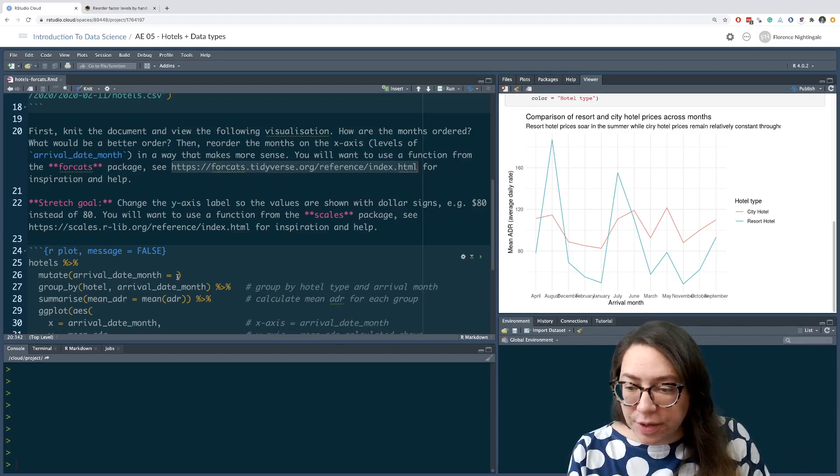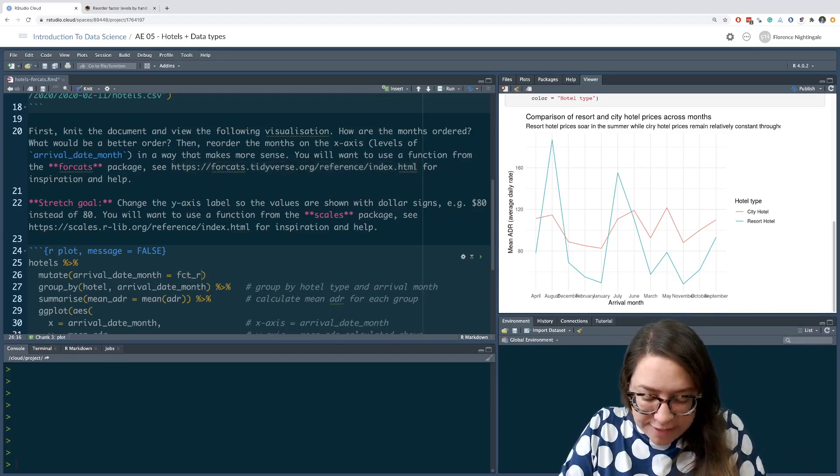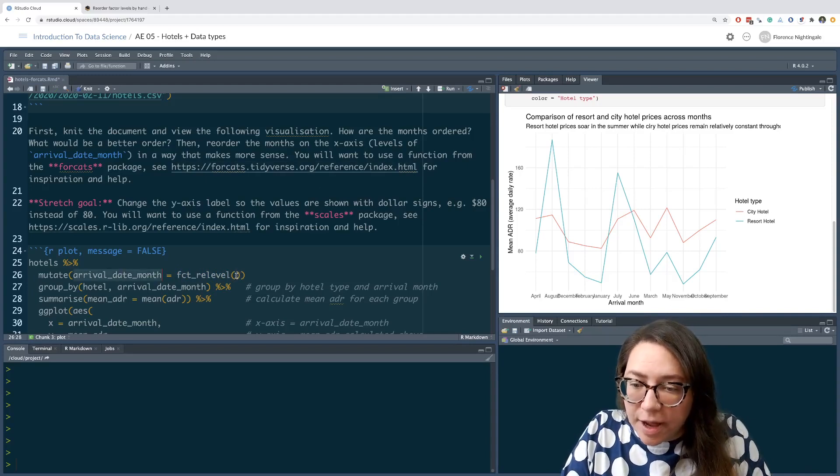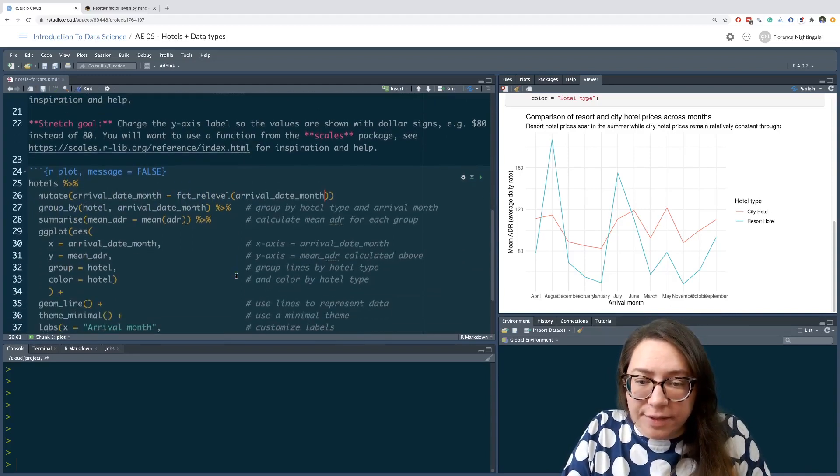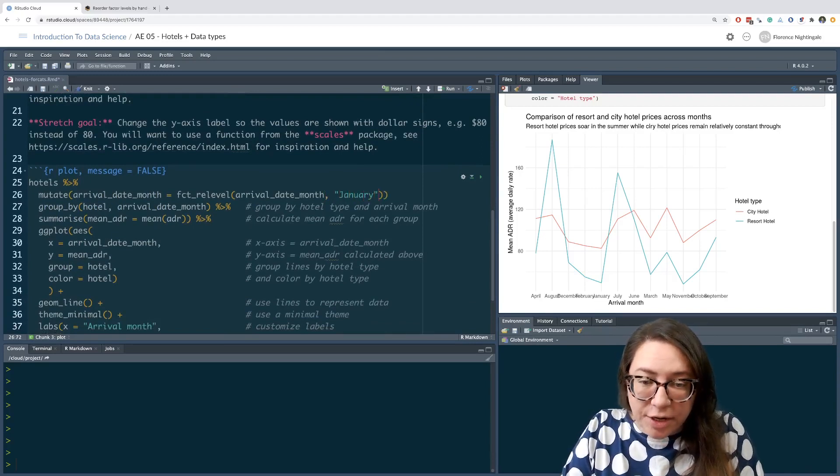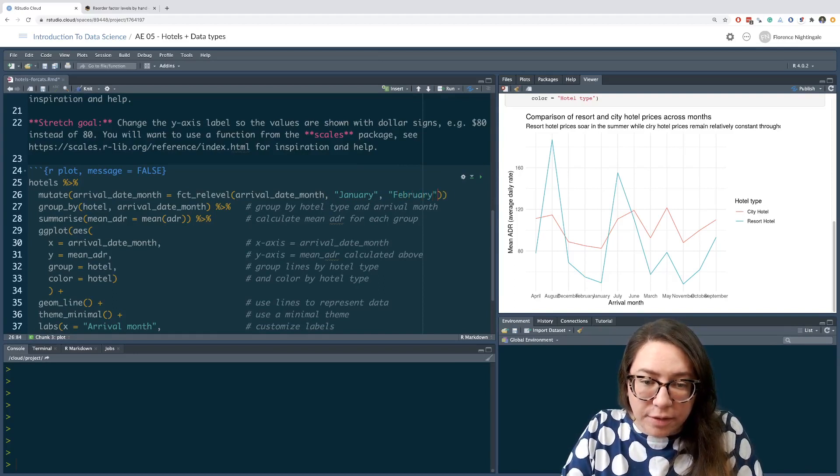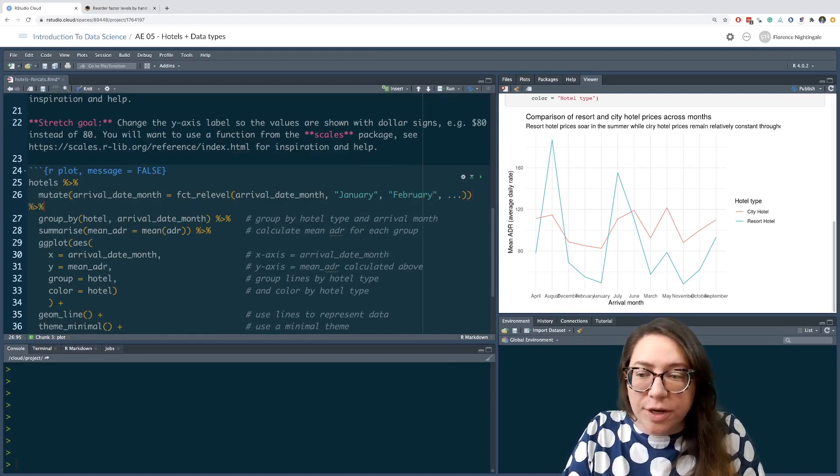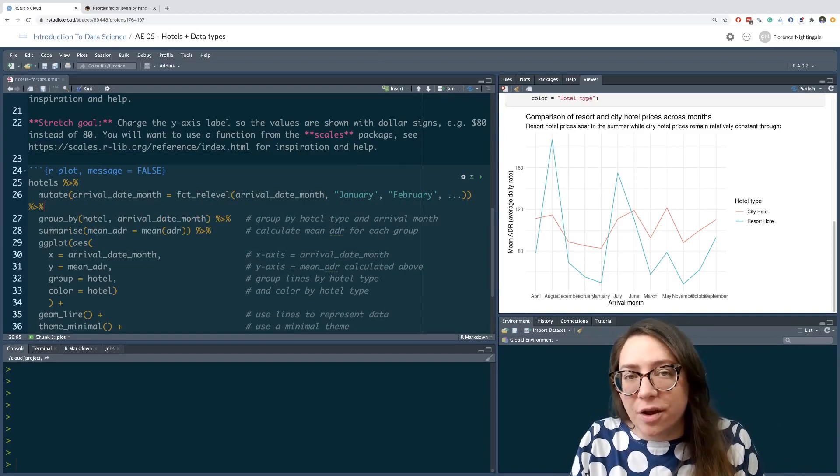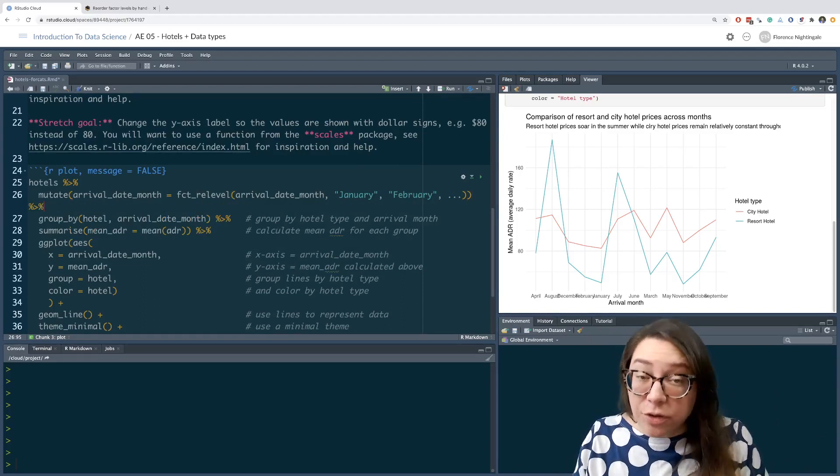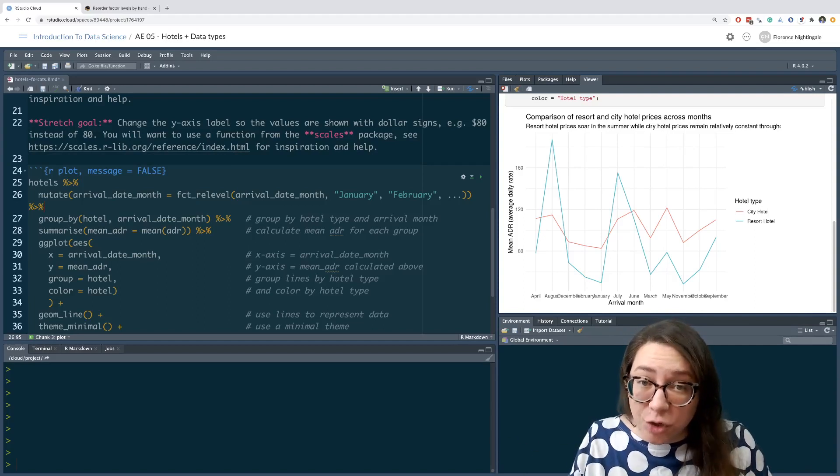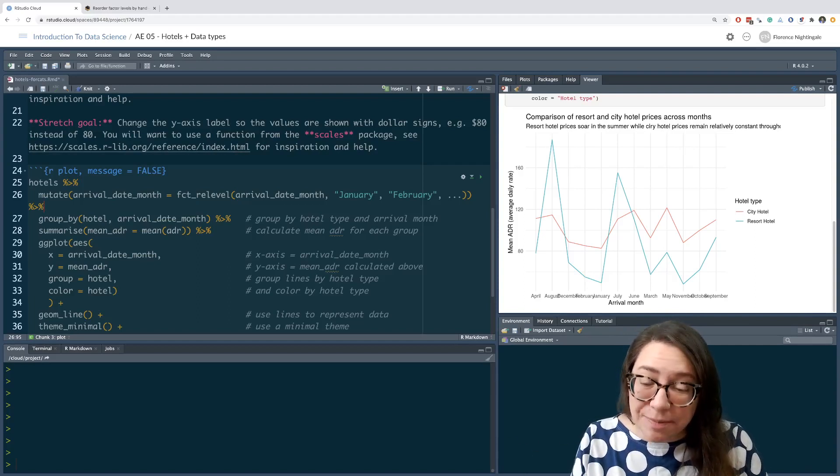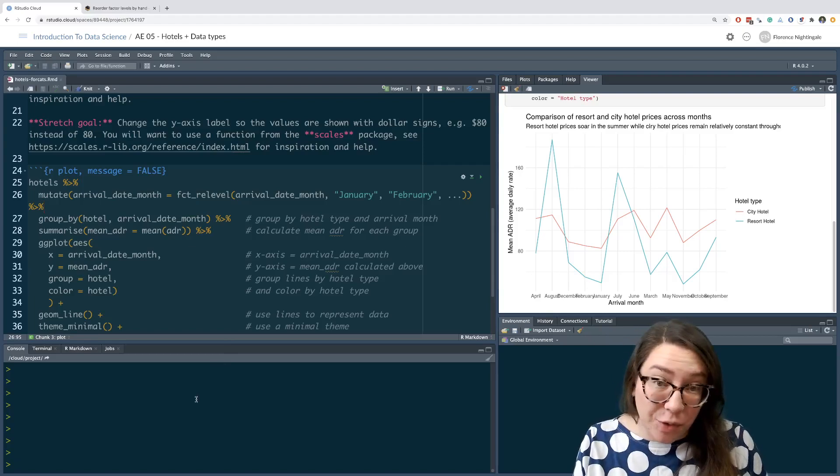So we're going to use the FCT_relevel function. The variable I am releveling is arrival date month. And then I want to say January first, then February, so on and so forth. And then whatever comes out of this, I'm going to just pipe into the next line of my pipeline. I could type out all 12 of these, and you could watch me make a bunch of spelling mistakes doing that, and it's a bit tedious. So I'm going to give you a quick hint.